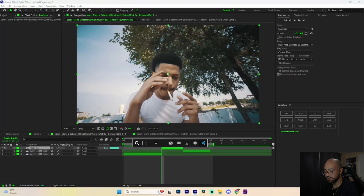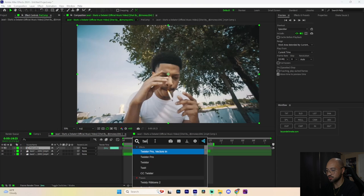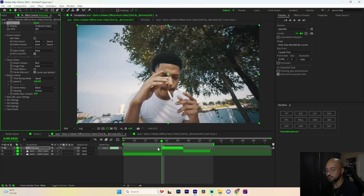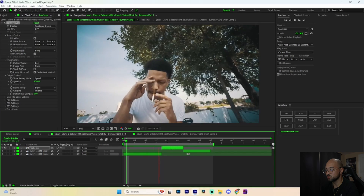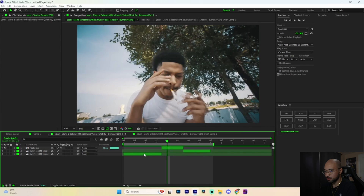Make sure we pre-compose that clip, then go to Effects and Presets and search up Twixtor. This is the best way to add slow-mo inside of After Effects — I suggest you get it. Change the speed down to 30. Now if we play it back we have something like this — super fire.